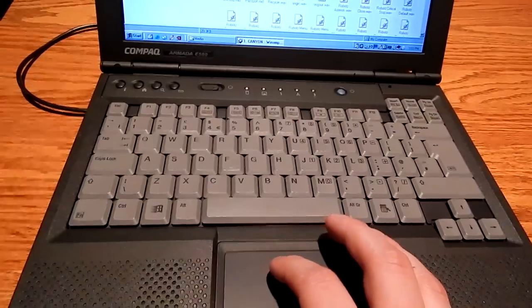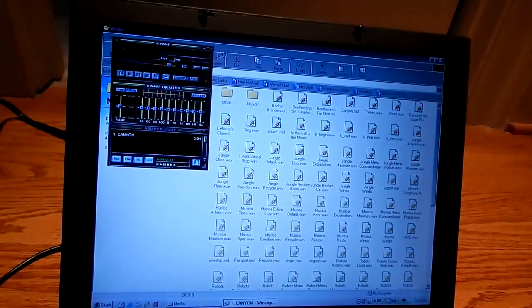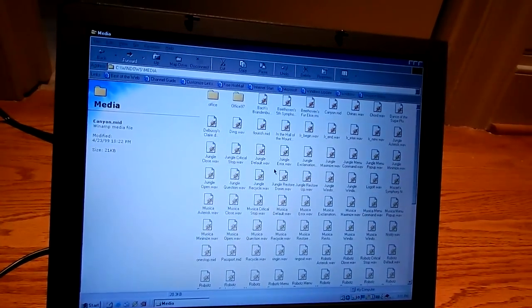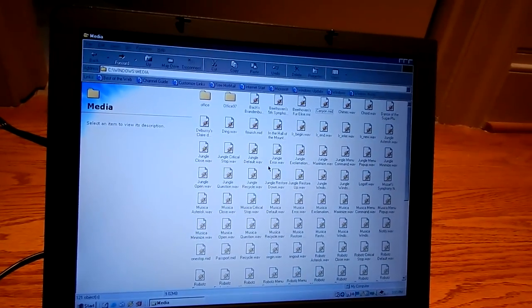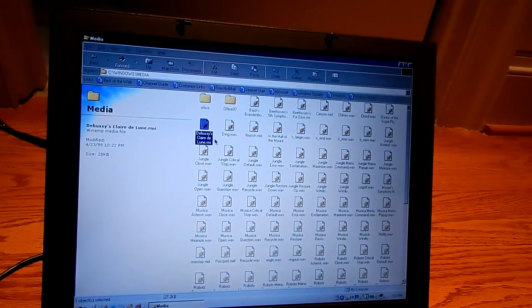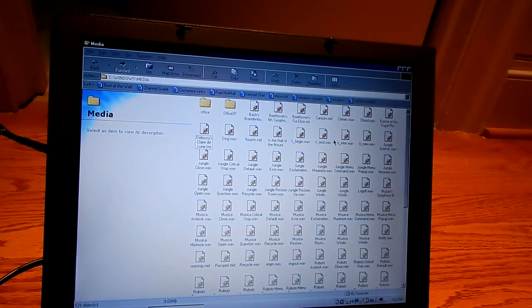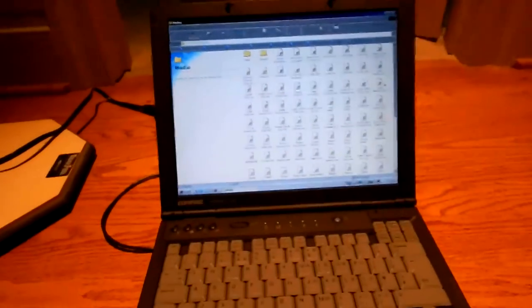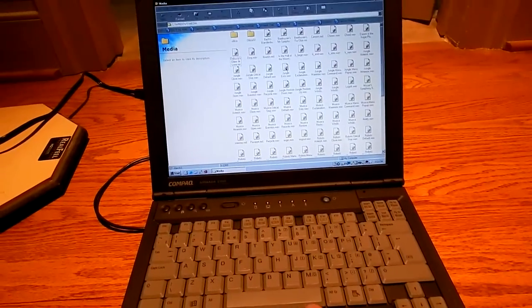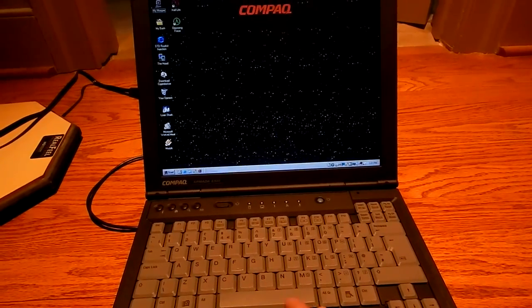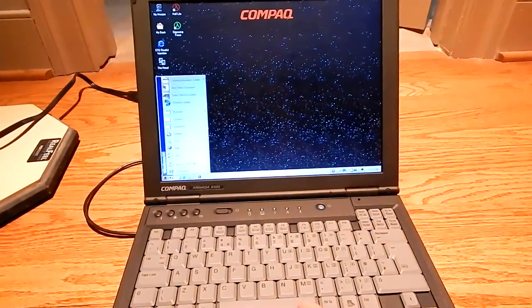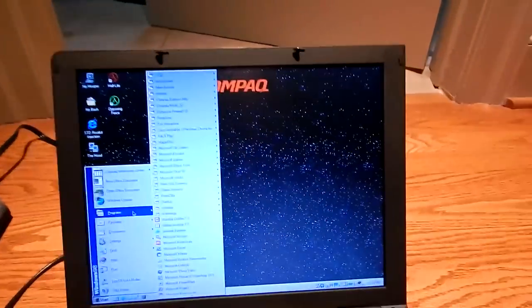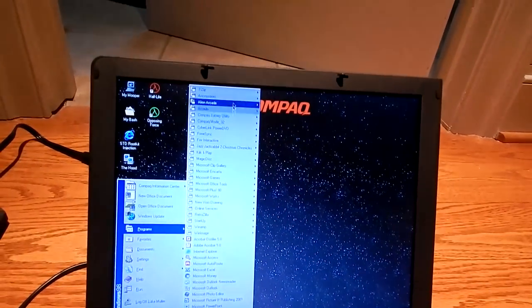Yeah, the speakers in this laptop sound fantastic. That's one thing I was very impressed about when I first got it, was just how good the speakers are. I would play some other MIDI files but I don't want copyright problems, so I won't.